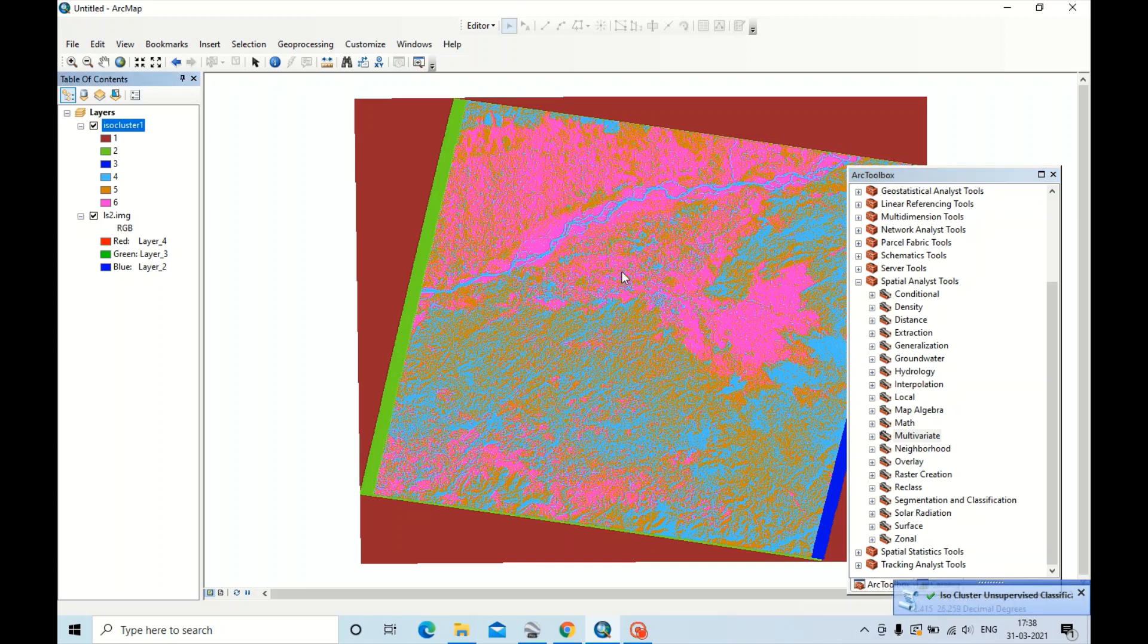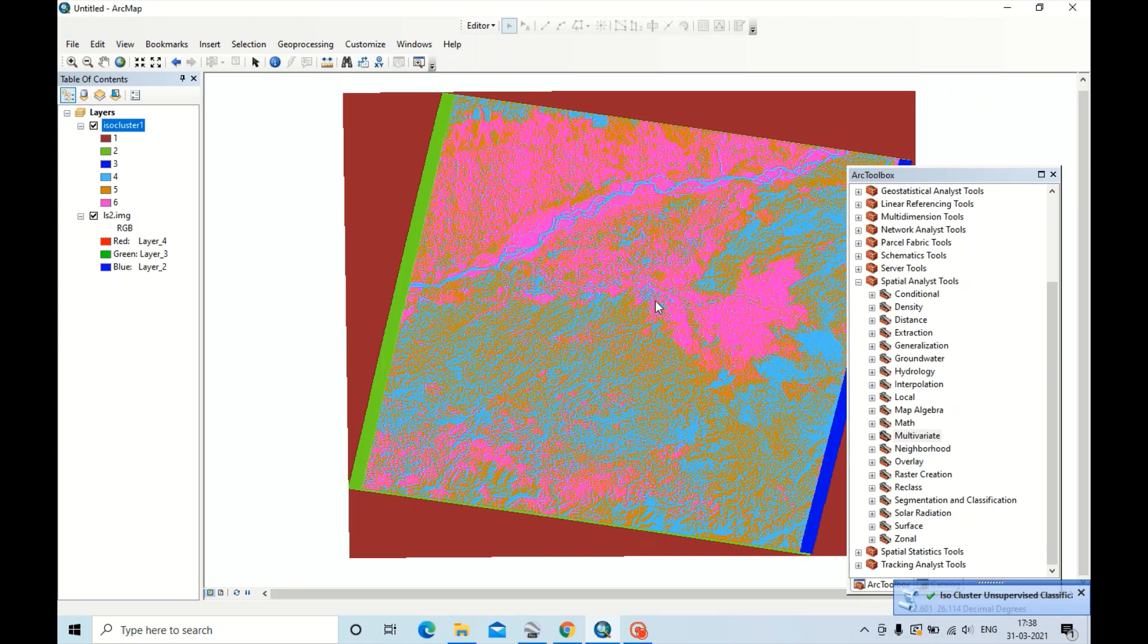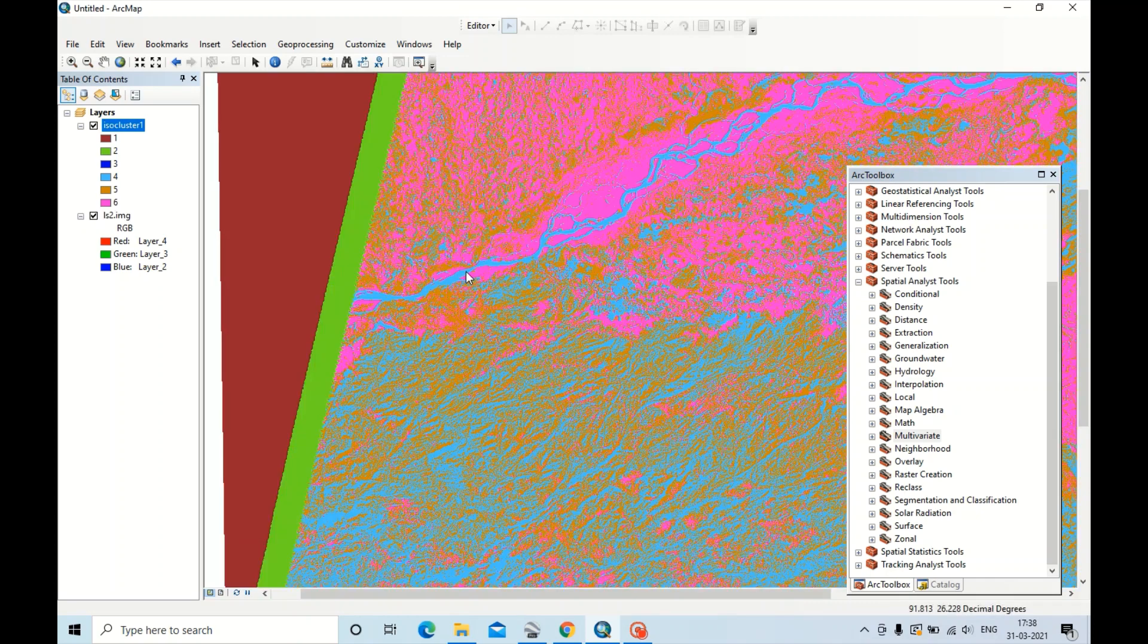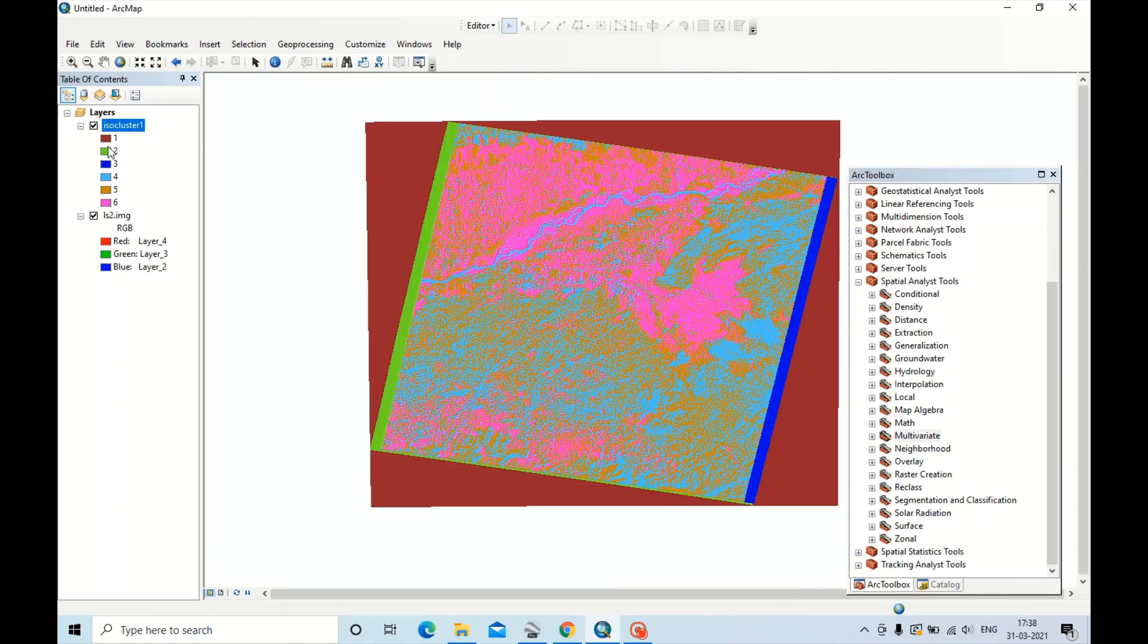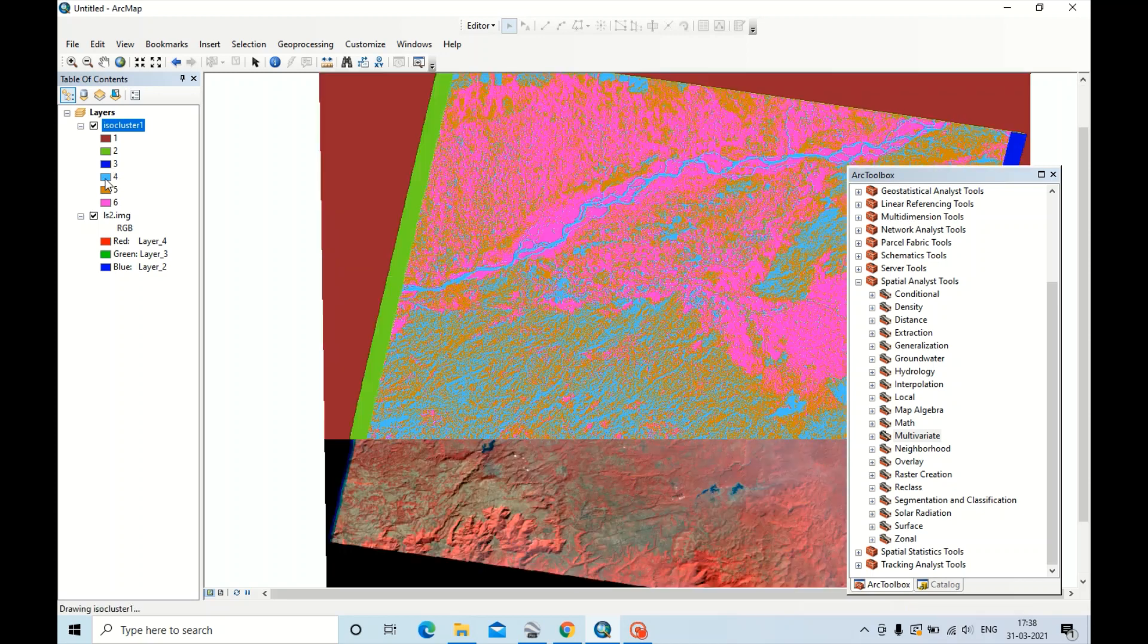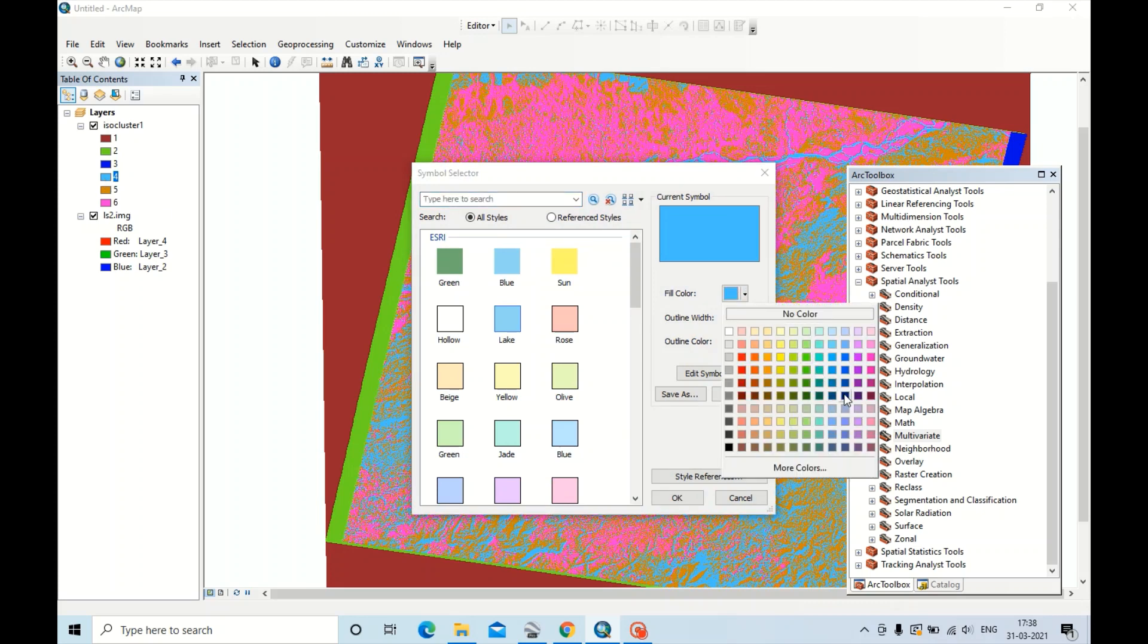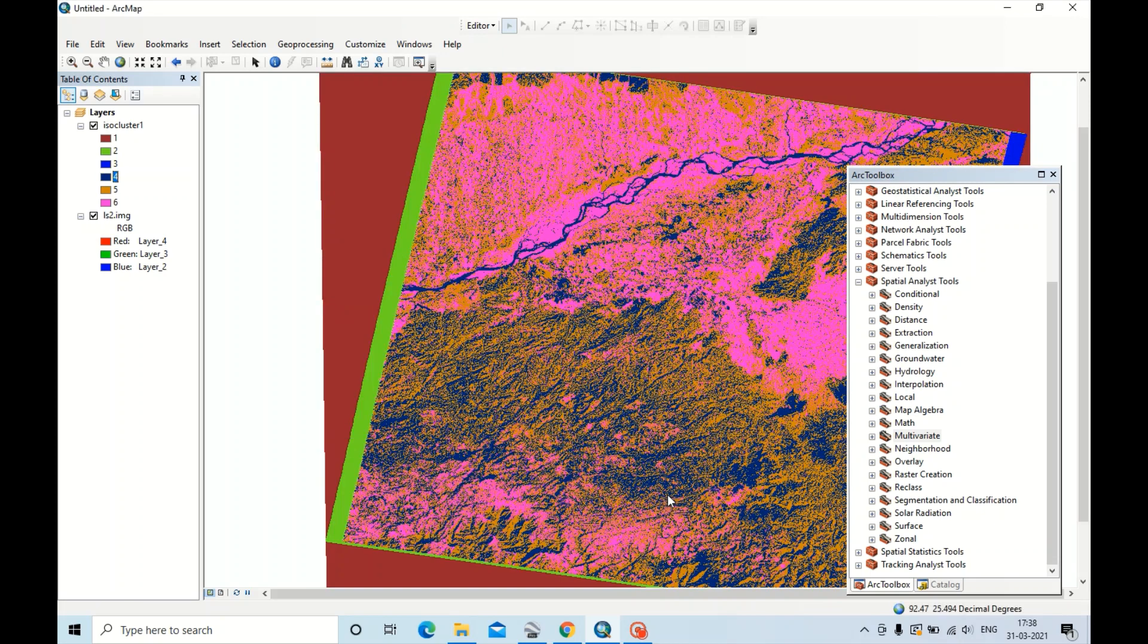Now this is an unsupervised image, so we have to extract this river portion. You can change the color also to better visualize the image. This is sky blue, so water represents sky blue, so I am just filling the color as blue, dark navy. Click OK.